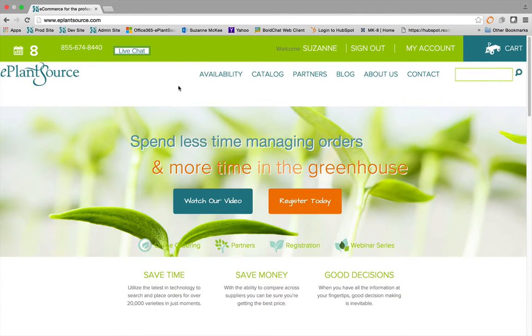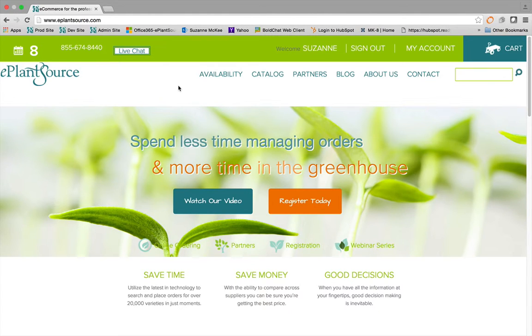To get started, visit ePlantsource.com, and then you'll hover over Availability in the main navigation bar.